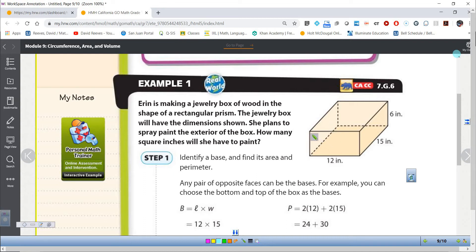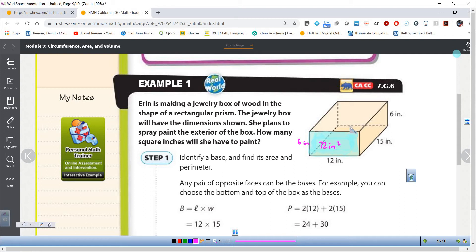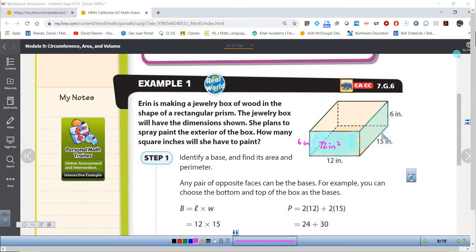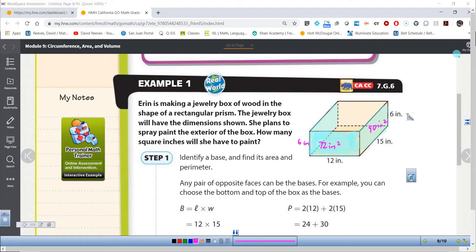When we found area, we talked about how we were finding the amount of space to cover a surface in two dimensions — so we'd do length times width. In this example, the length is 12 and the width is 6, giving us 72 square inches. But now that we're in three dimensions, we don't just have that one face. We have a side face: 15 times 6 equals 90 square inches. And the opposite side is the same — also 90 square inches.